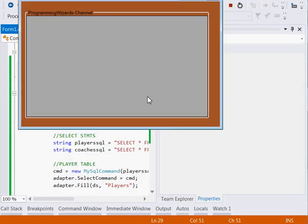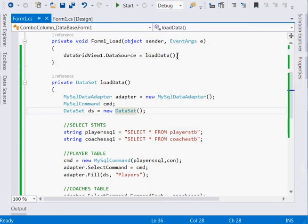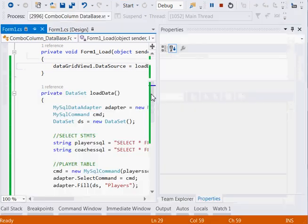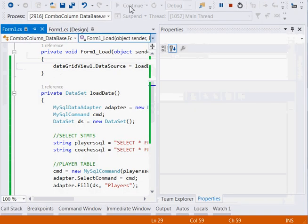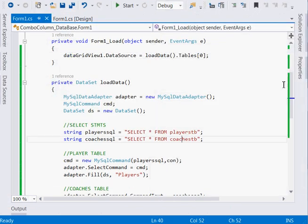We had an error — the data source should be `ds.Tables[0]` to get the first table. After fixing that and running the program, you can see the data from the first table loads successfully. Now we need to handle the second table by adding the combo box column.